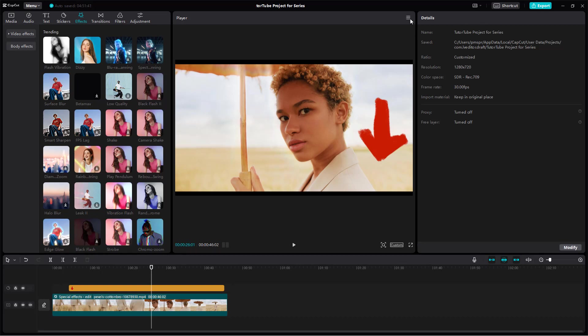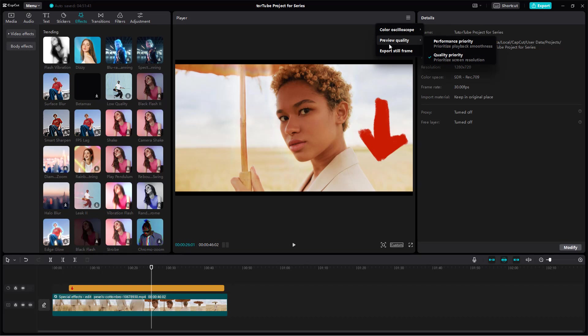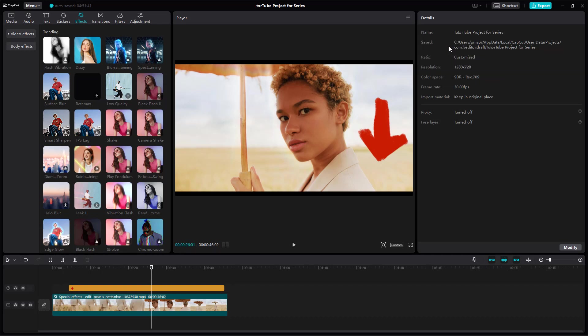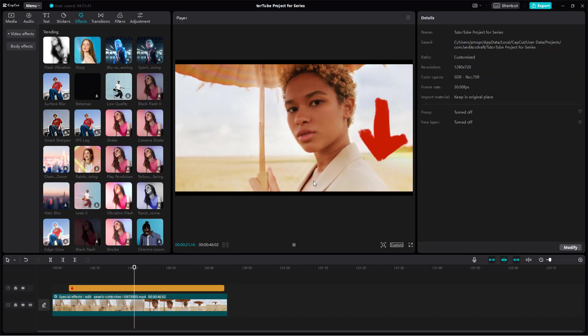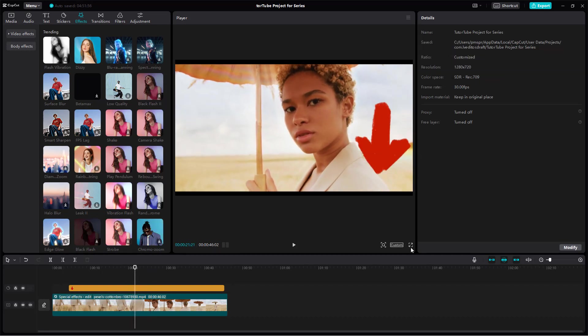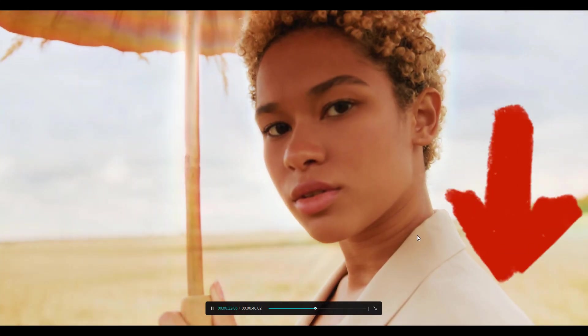So to do that, you need to go around and click on the hamburger icon and then go to preview quality right here. And right now you can see it says quality priority right here, but you can go around and set to performance priority so that it reduces out the video quality right here.